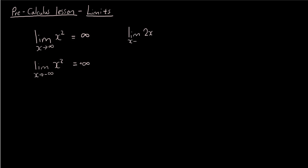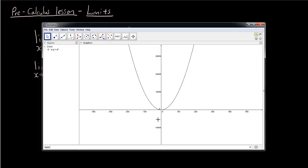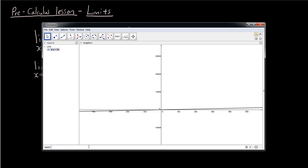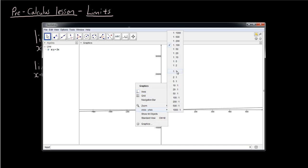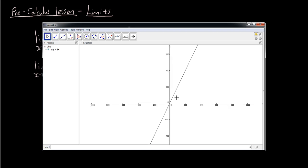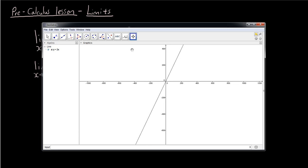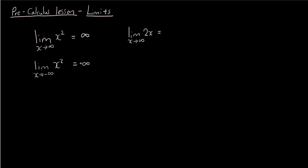So how is this different from the limit of, let's say, 2x? As x approaches infinity for 2x, if you look at the line — I'm going to delete this and change it to y equals 2x, and change the axis ratio back to 1 to 1. You can see that as x approaches negative infinity, y also approaches negative infinity. For the equation 2x, as x approaches positive infinity y approaches positive infinity, but if x approaches negative infinity, y will approach negative infinity.